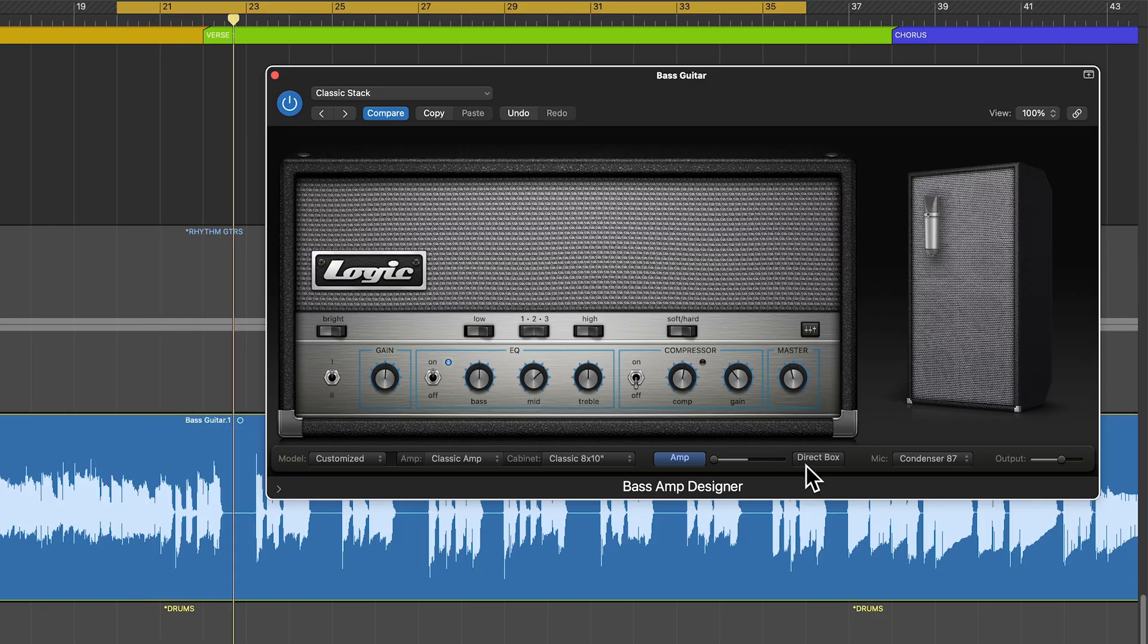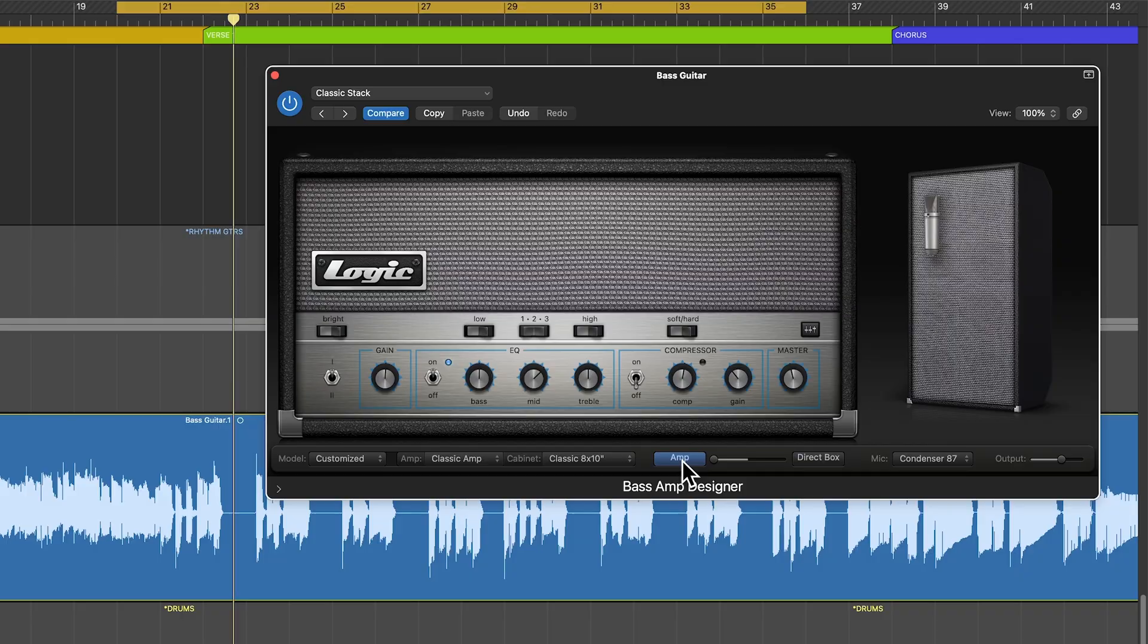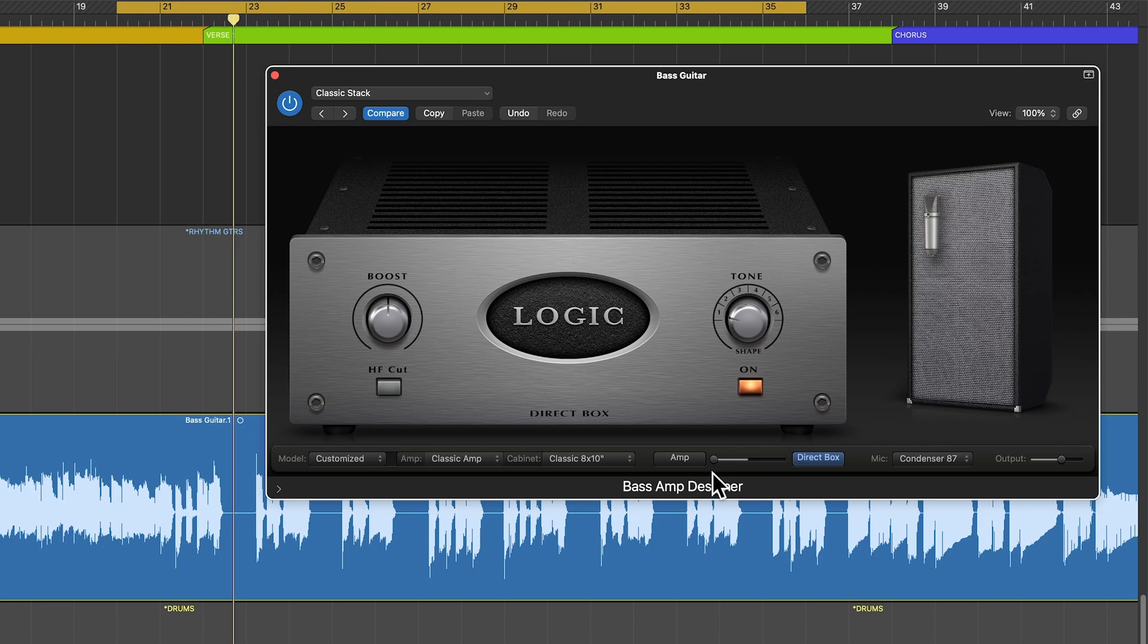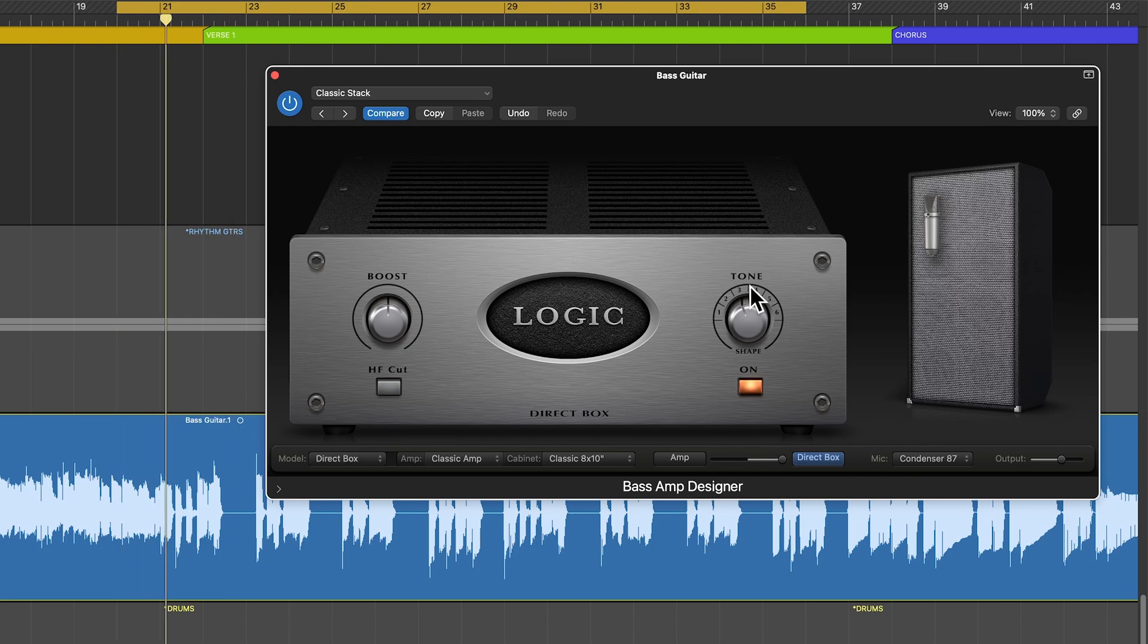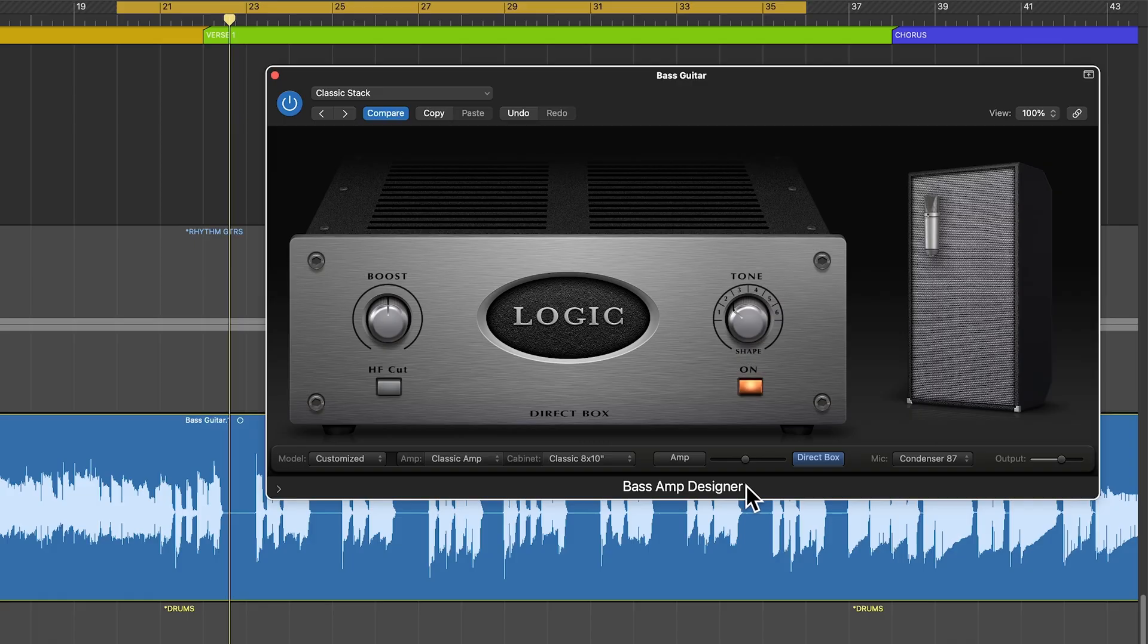One thing I like to do is blend the DI signal with the amp. Bass amp designer has this direct box built into it, and it's got a tone shaper built into it as well. You can blend between the amp and the direct box. I like that DI tone. Then I can sort of blend this 50-50 or 60-40 with the amp.